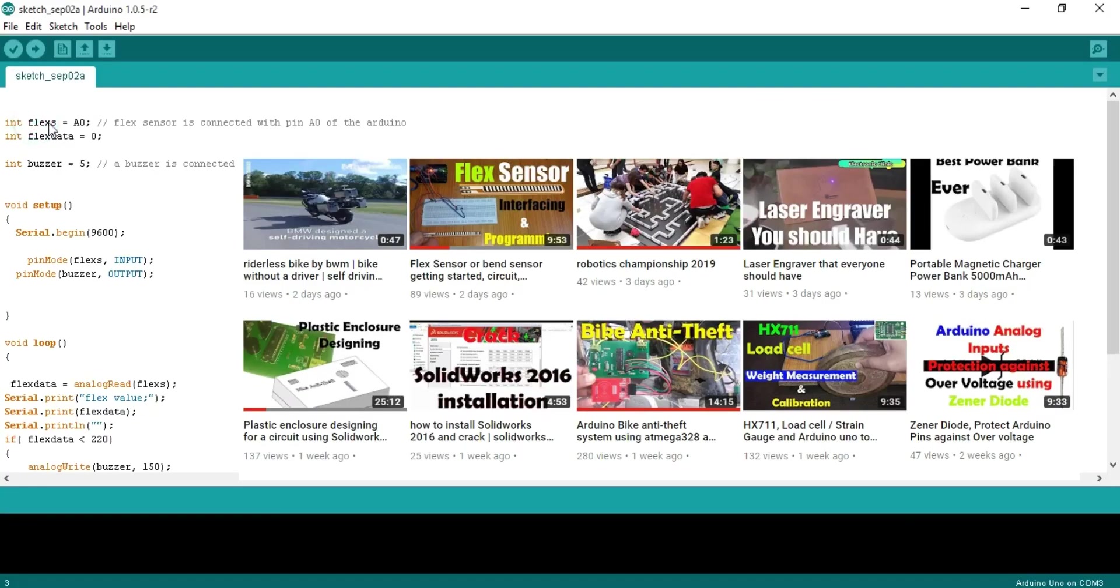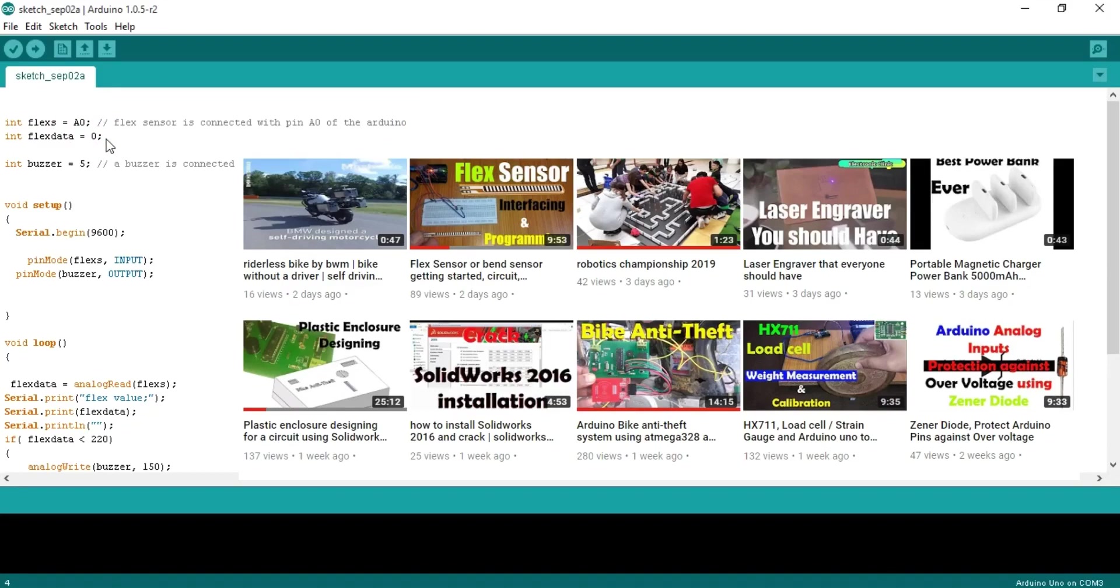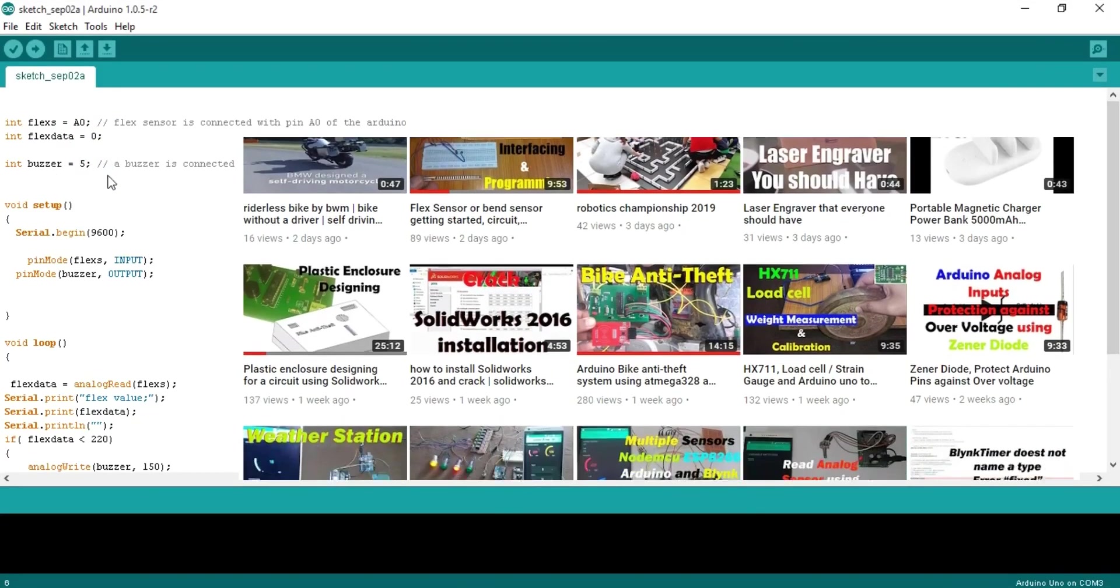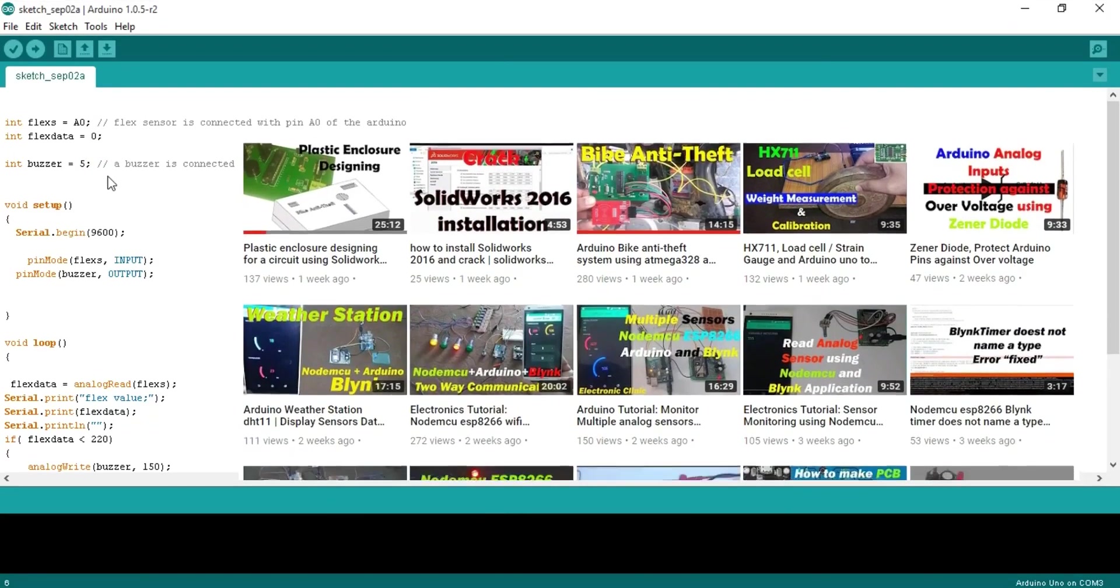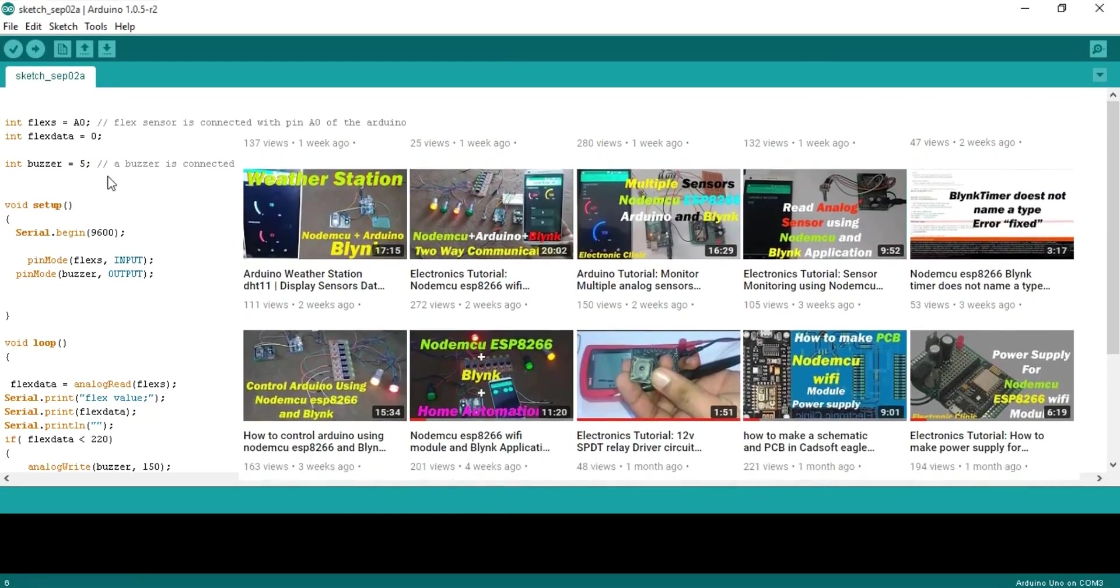Integer flex is equal to A0. Flex sensor is connected with pin A0 of the Arduino. Integer flex data is equal to 0. Integer buzzer is equal to 5. A buzzer is connected with pin 5 of Arduino which is the PWM pin.